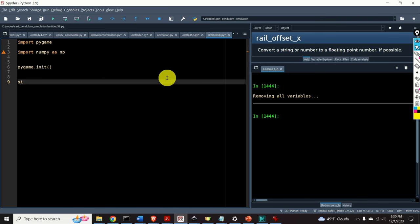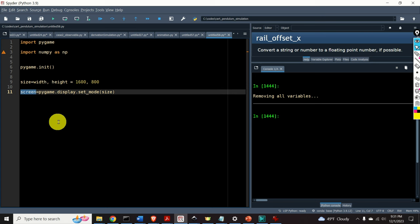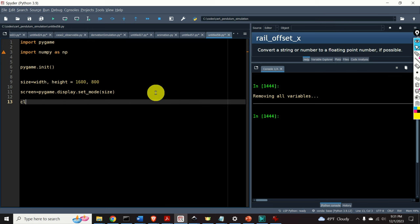Let's set the animation window size. We will type: size equals width, height. Let's specify the width to be 1600 and the height to be 800. Then let's create our screen object by calling pygame.display.set_mode(size). We will often refer to this screen object in the functions called later in the script. Then let's initialize and create the object called clock using pygame.time.Clock.